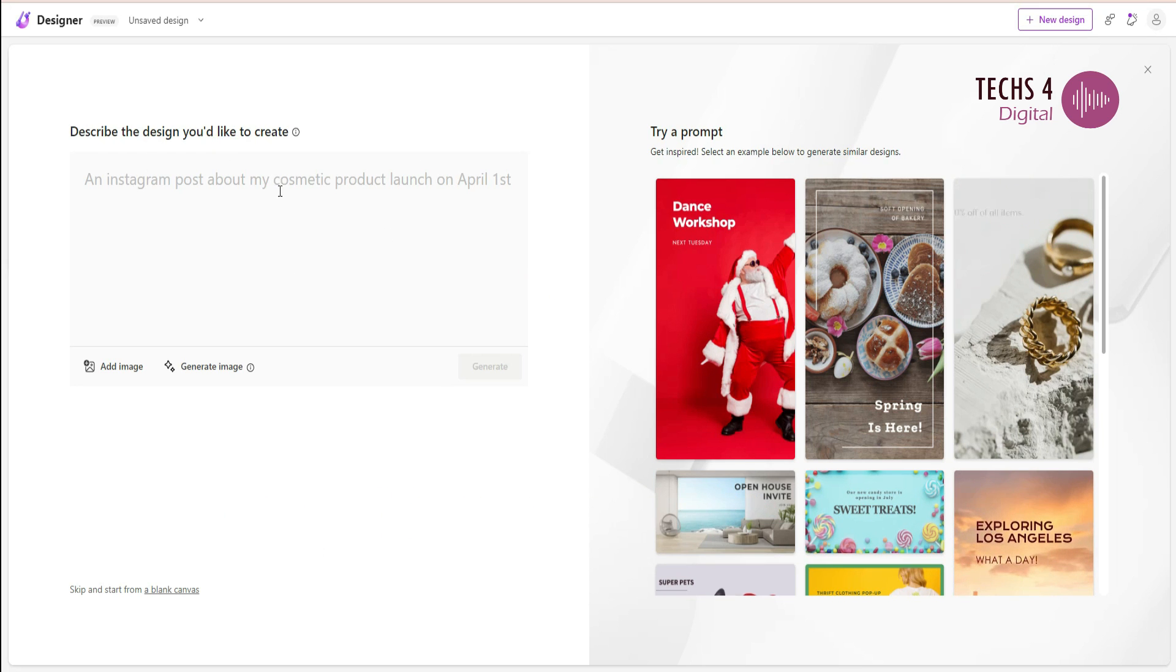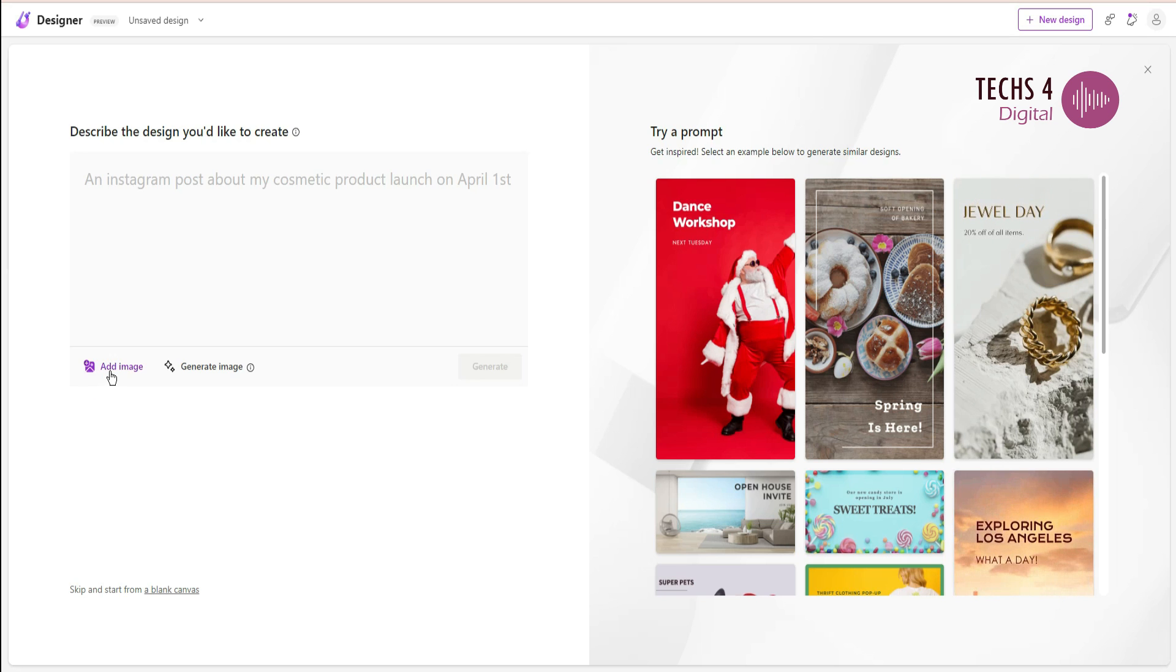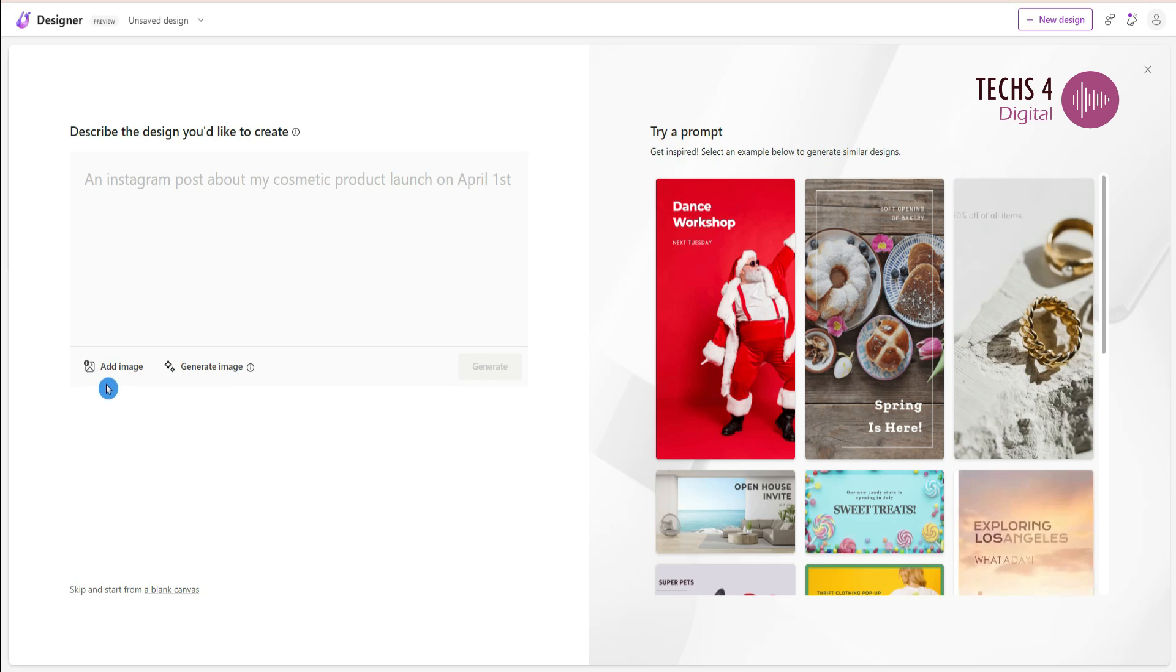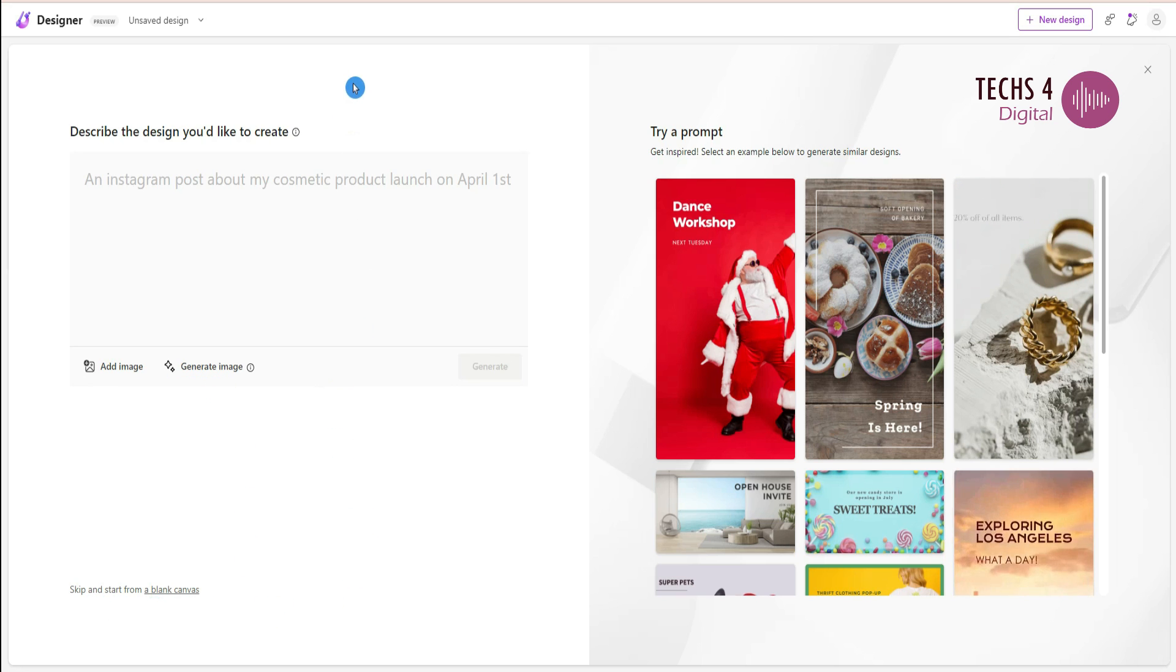To get started with Microsoft Designer, head to the website designer.microsoft.com. Once you log in on this website, click on the button that says start designing. This now takes us to the start page from Microsoft Designer. The best thing is that you don't have to start from scratch.